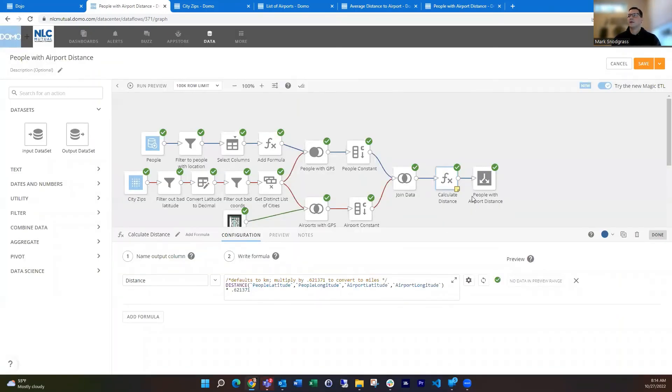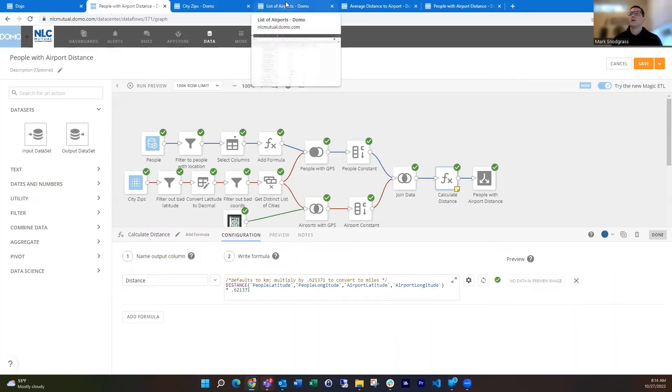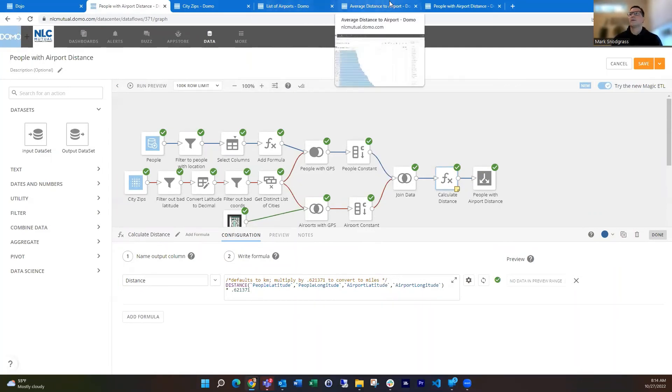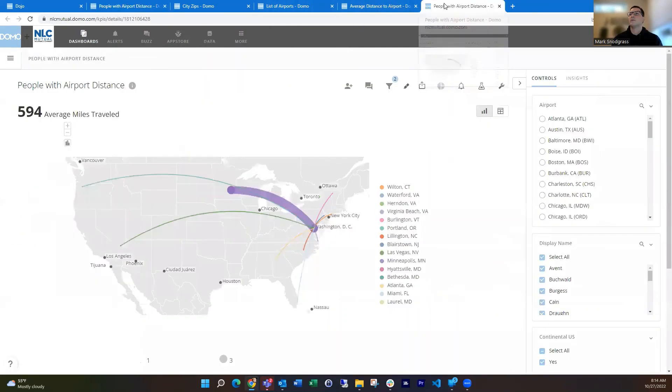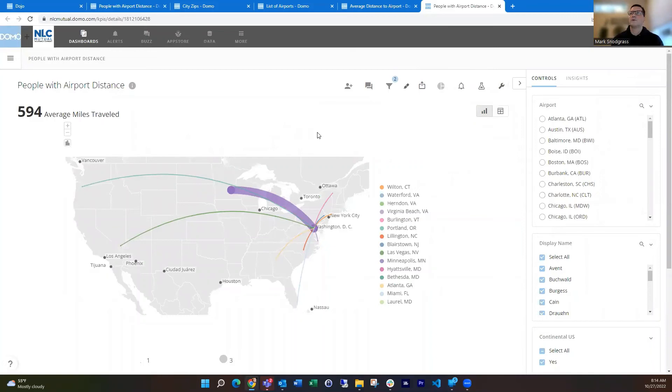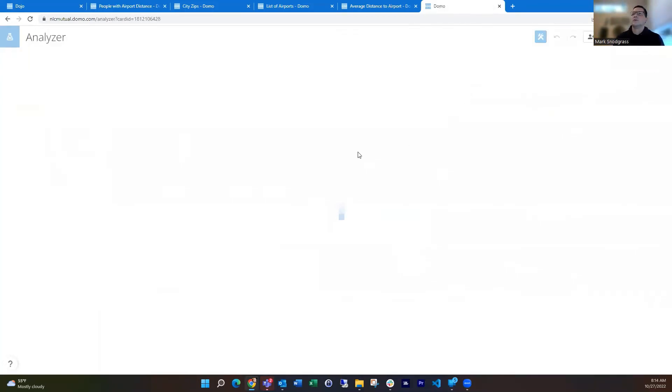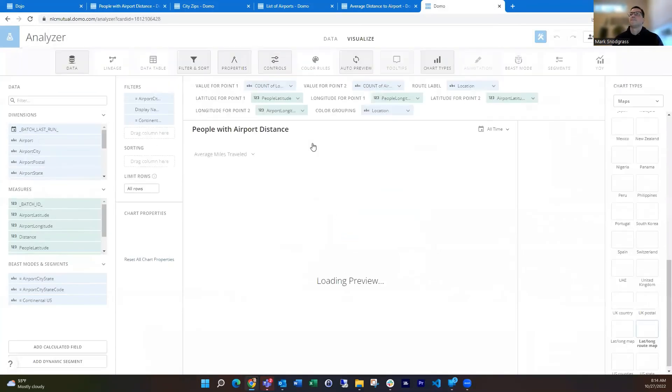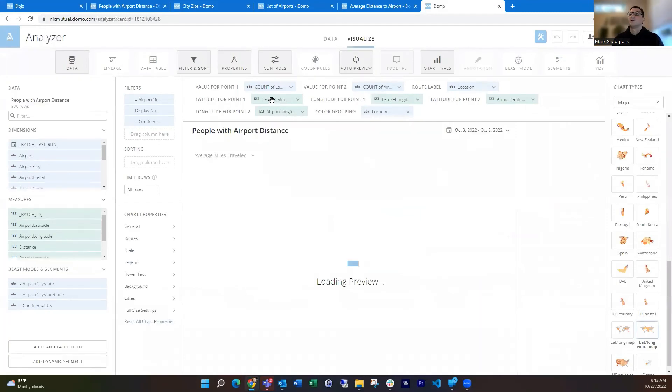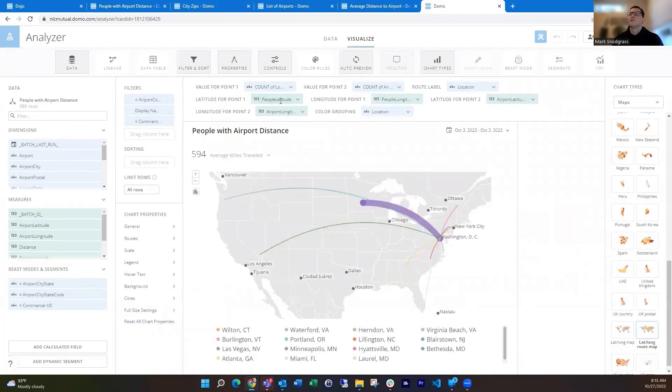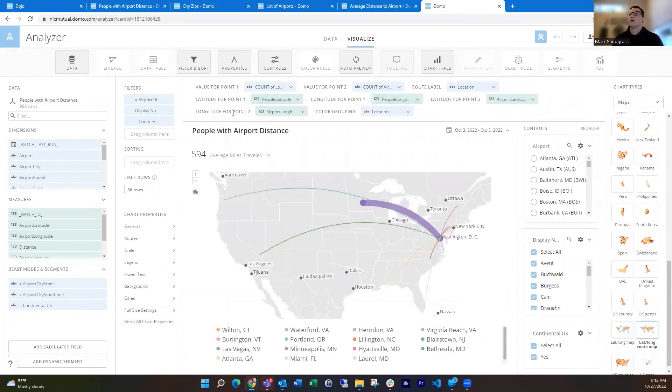Then you've got that resulting data set, and then you can build a couple cards off of that. Once I've got that, this card is really straightforward. You're using the latitude and longitude for 0.1 and 0.2. So because we've got those together, we can do that.